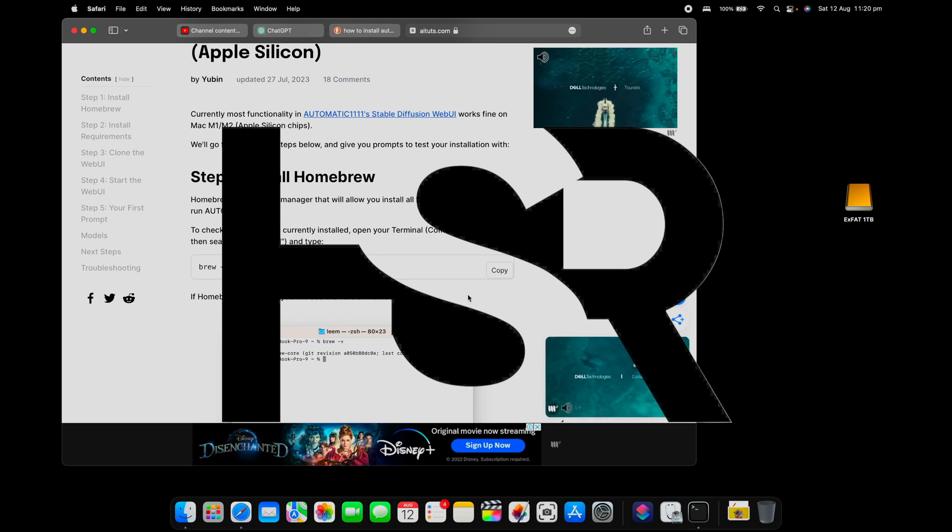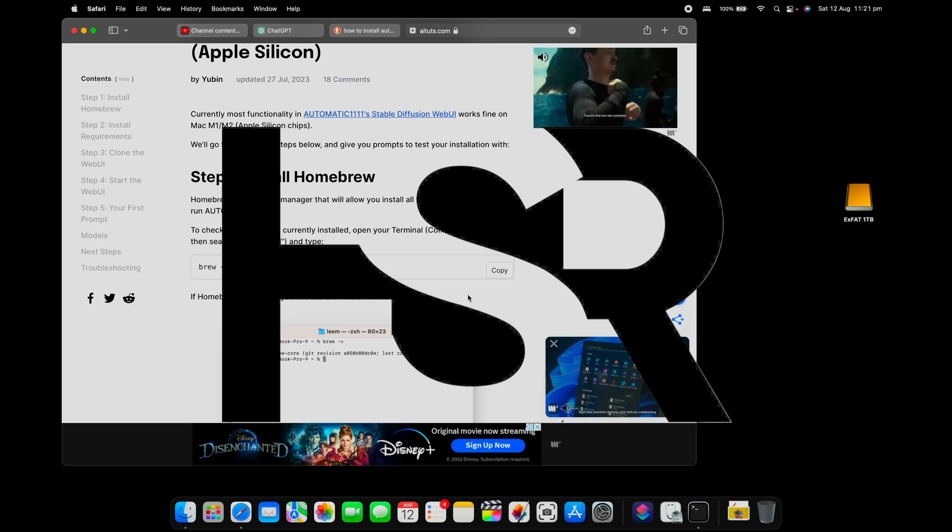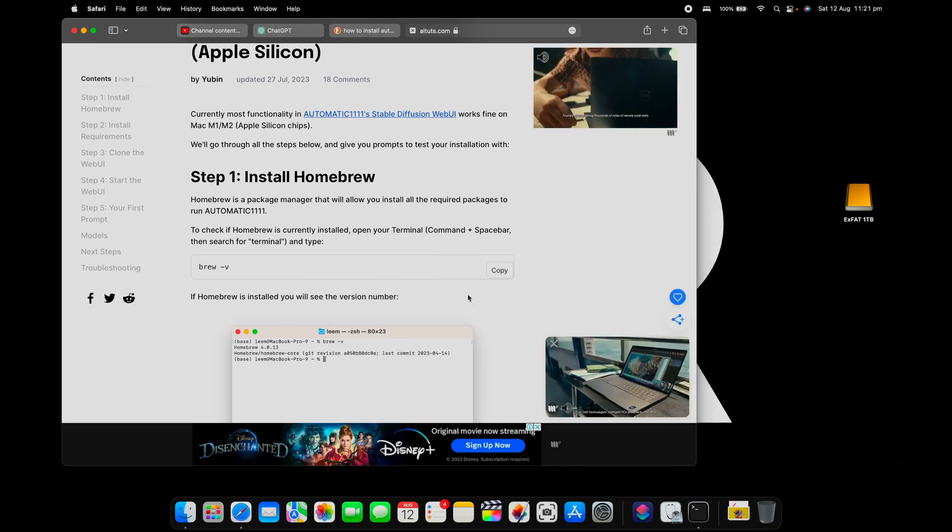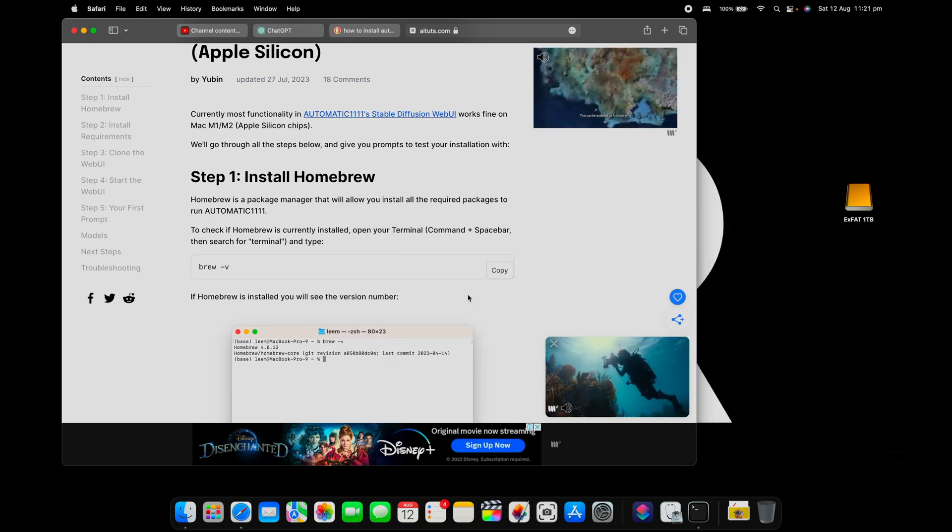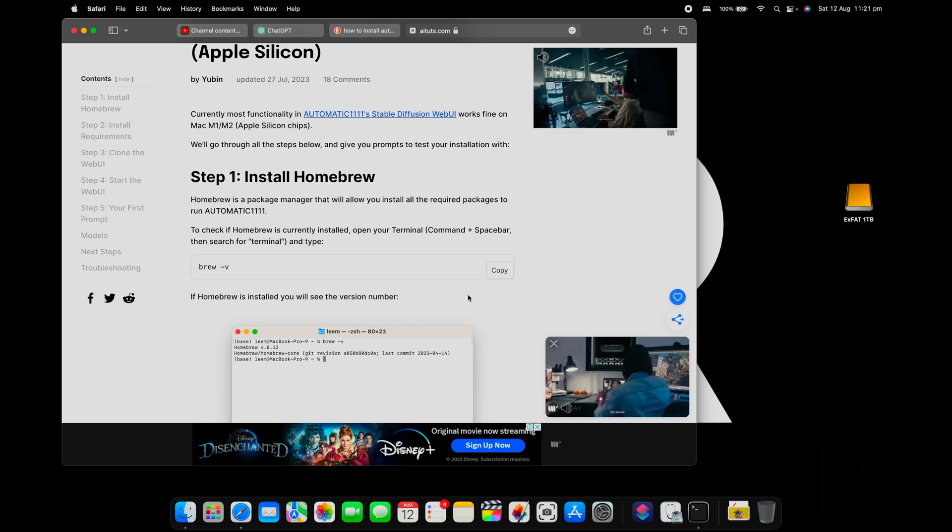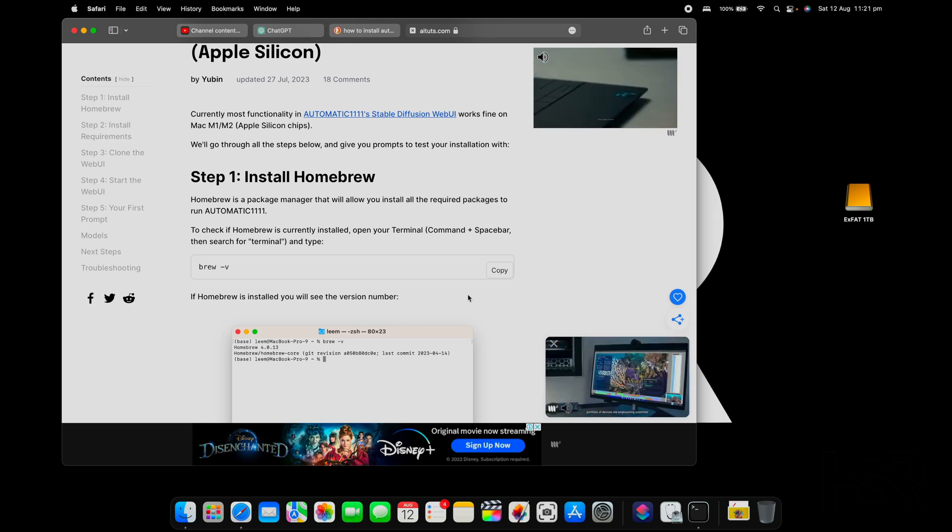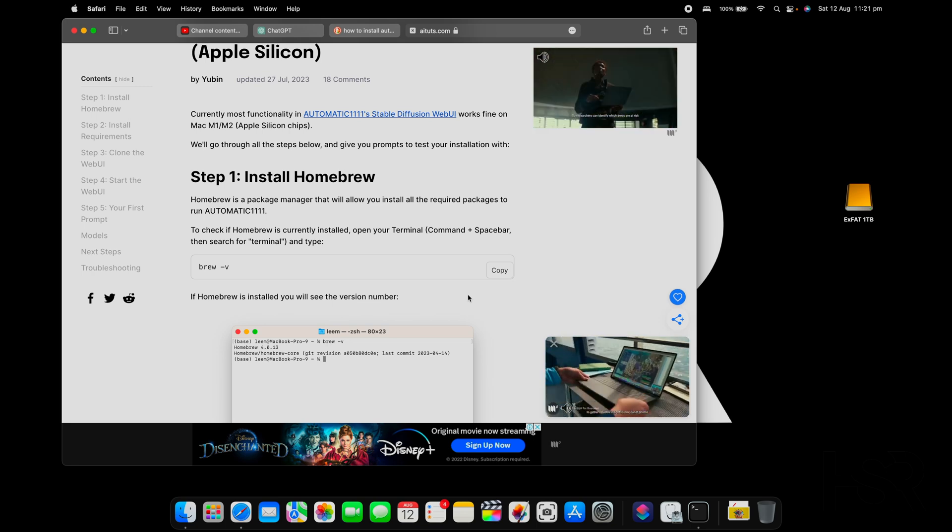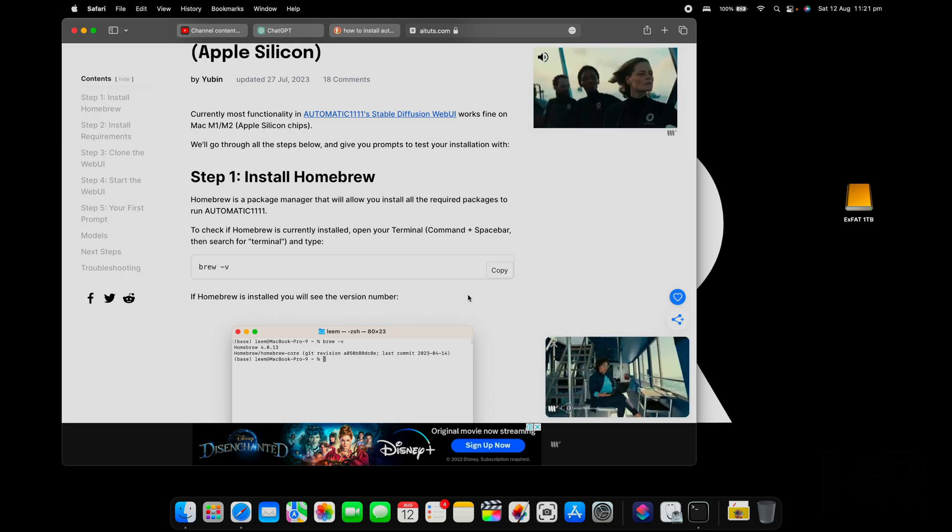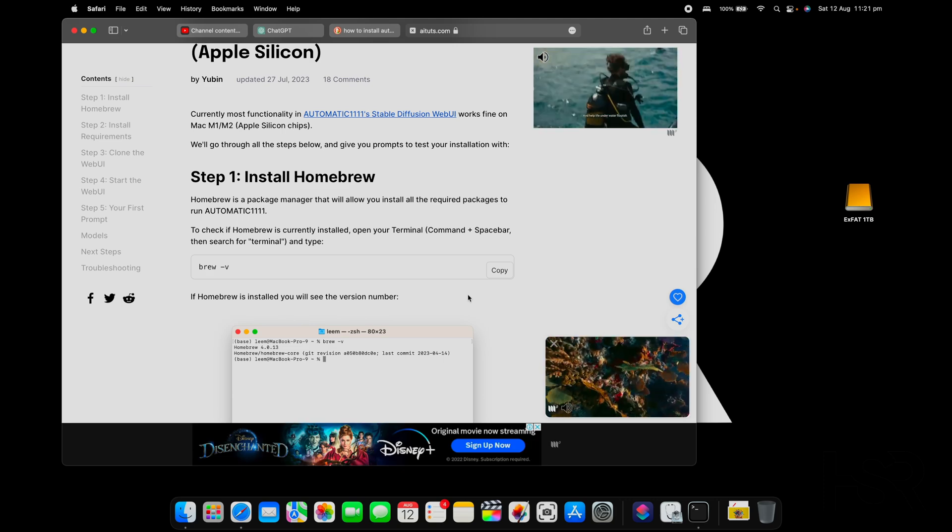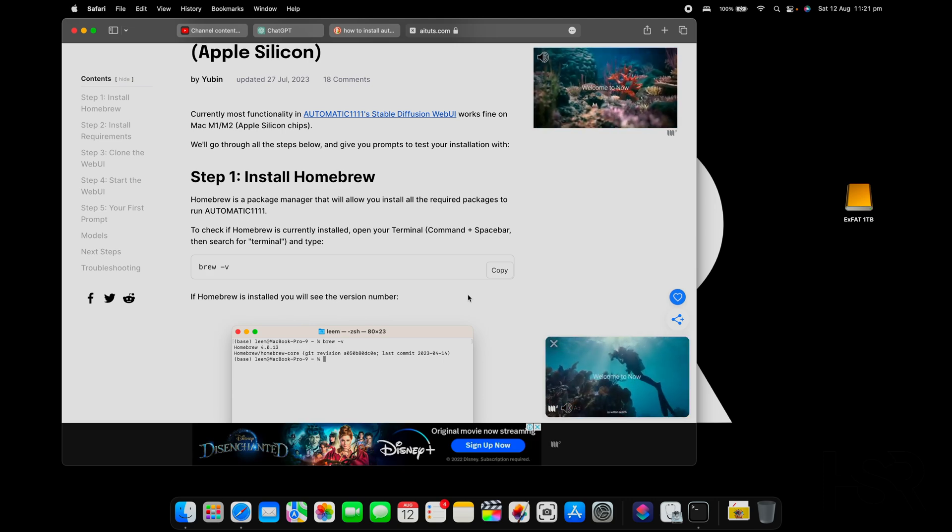Hi guys, welcome back to Honest Straightforward Reviews. Today I'm making a very quick short video on how to install Automatic1111 Stable Diffusion Web UI on your Mac system. This specific guide is for macOS with Apple Silicon, but it should be the same for the Intel version as well.